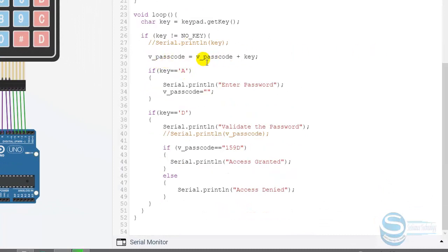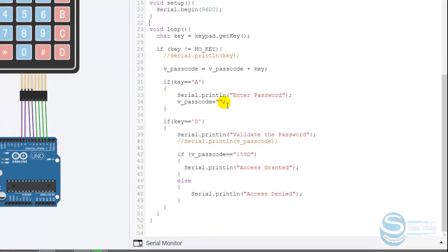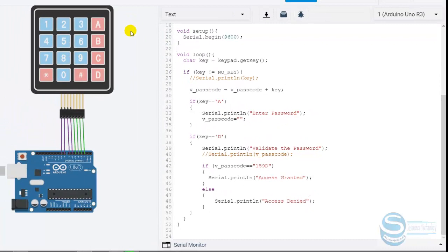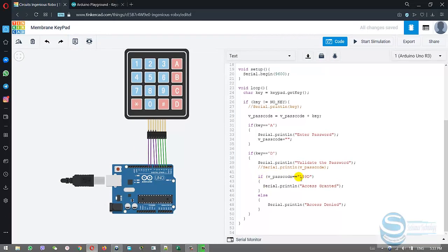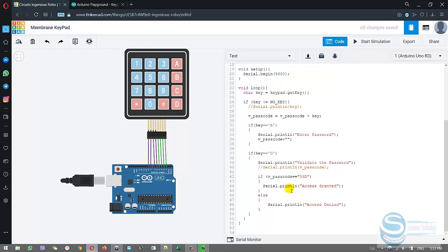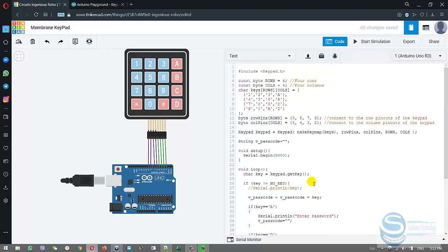If you scroll down, here we are typing the password. We have used if conditions. The first one: if key equals A, serial print enter the password. When you want to open the door, you click on A, then it will ask for the password. If someone pressed D after typing the password, D is like an enter. It will validate the password. We have given a specific password. If the password equals 5090, then access granted. Or else, access is denied.